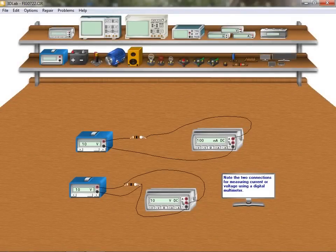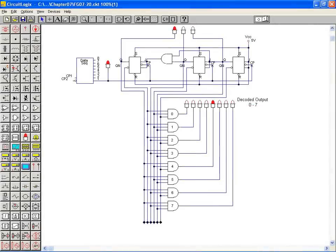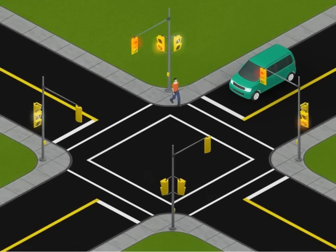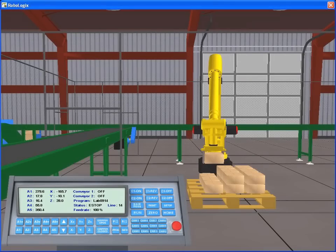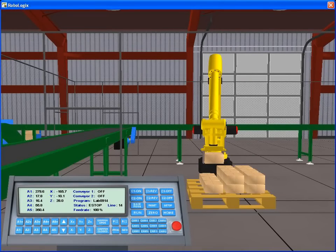Regardless of whether you're a first-year student or an industry professional with many years' experience, LogicSim is an extraordinary resource tool for learning and refreshing your knowledge.